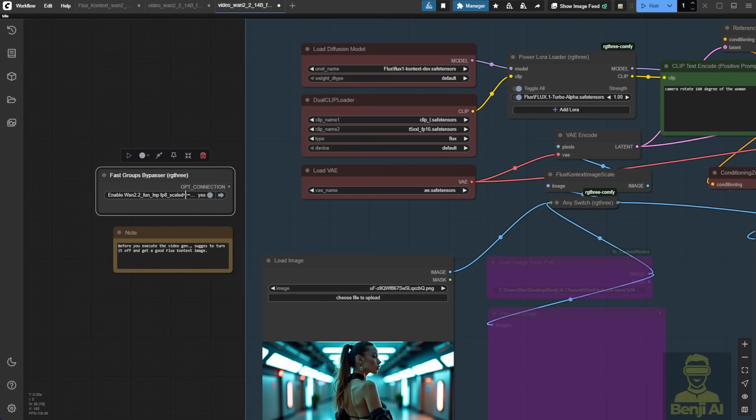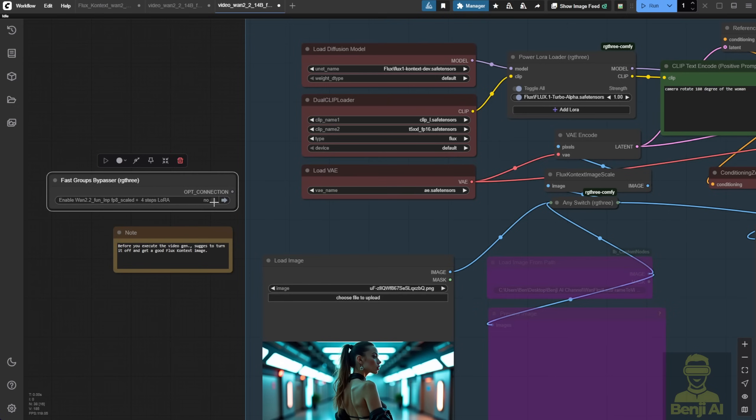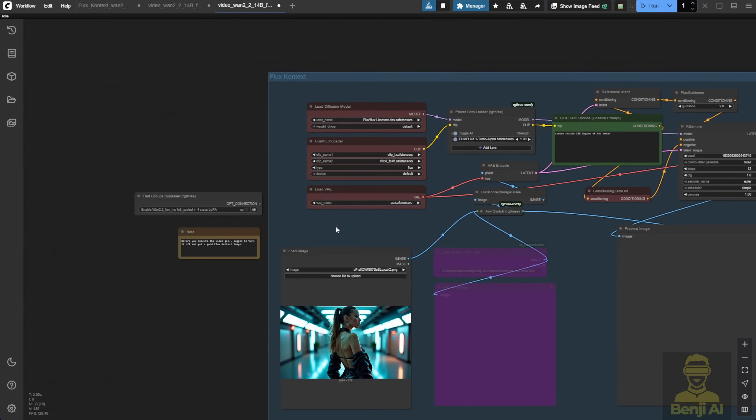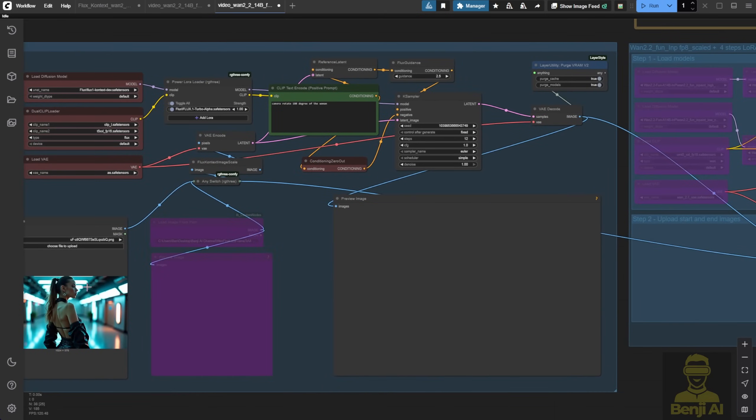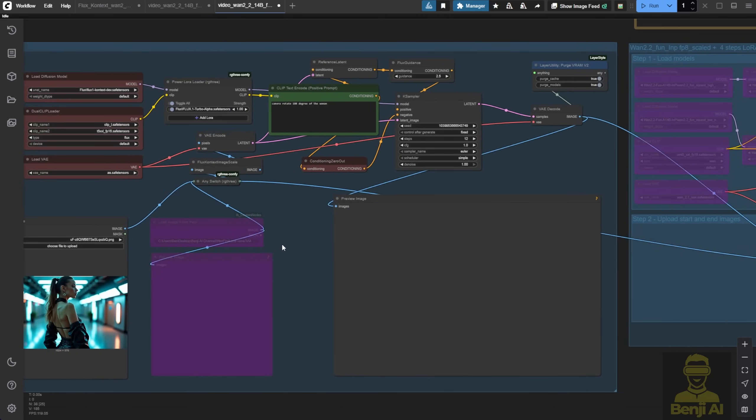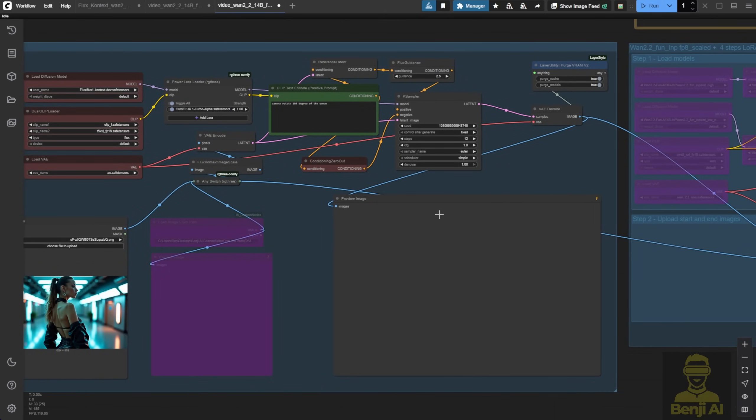So I'll plug everything in. First, I'm gonna disable the WAN 2.2 group because I want to generate the end frame first. Once I'm happy with it, I'll move on to generating the video.